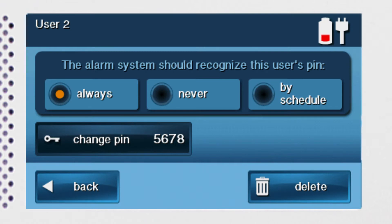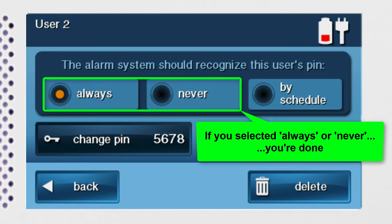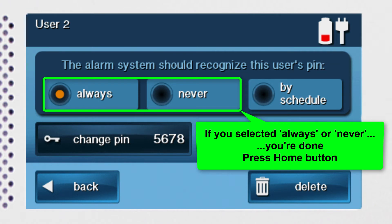Now that you've added the new user's code, it's time to decide when the alarm system will recognize this user code. You can program the alarm system to recognize this user's code always, never, or by schedule. If you select either the always or never option, then you're now done adding the new user. You can press the home button to return to the home screen. The new user code will be automatically saved.